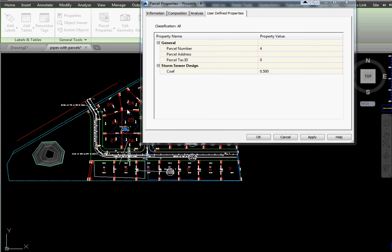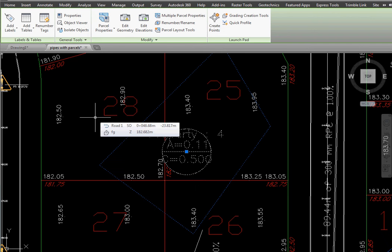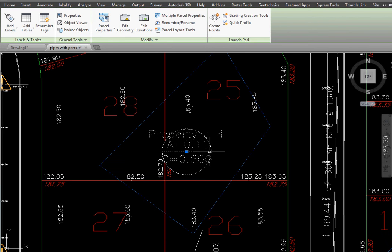We've got some parcels defined in our drawing and we've added a storm sewer coefficient 0.5 to that style. We can modify it on each one. Here's an example of the parcel with the properties, the area and the runoff coefficient.